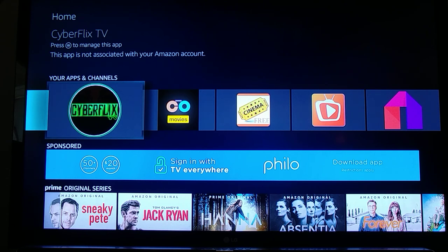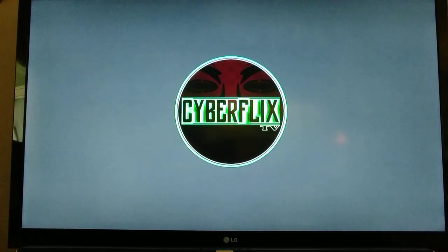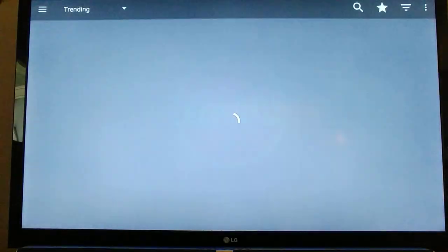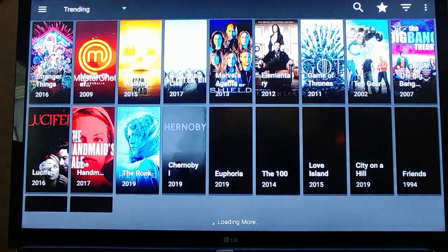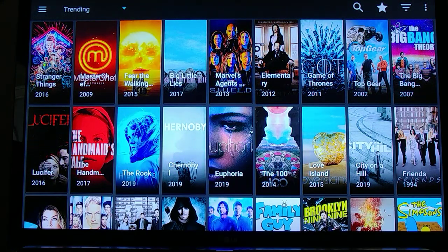I'm going to show you CyberFlix — I like the way it navigates. If you get used to that, you'll be able to get through all the others, because it's basically the same: left, right, up, down, and select. CyberFlix always opens up into the trending category.